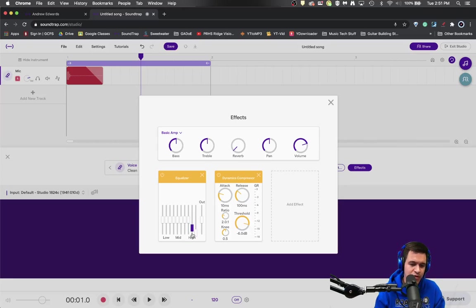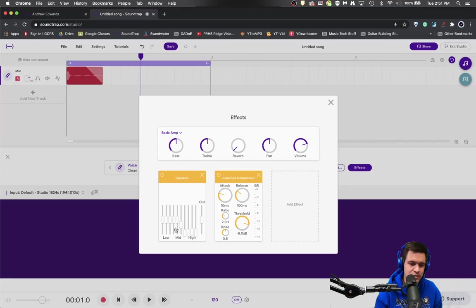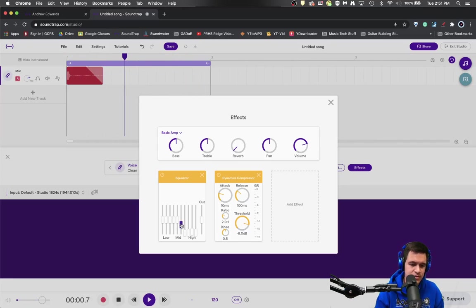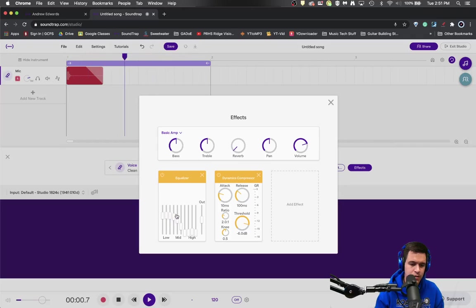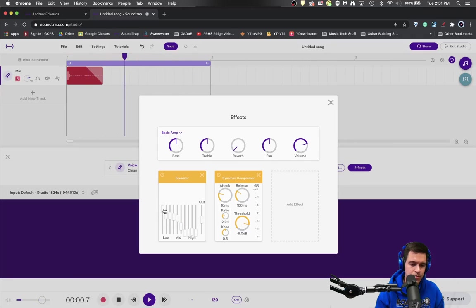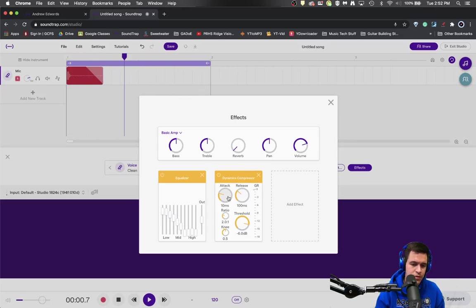So to make it a kick, probably don't want very much high end into this sound. So let's try something like this. Now we'll work on the punch level.